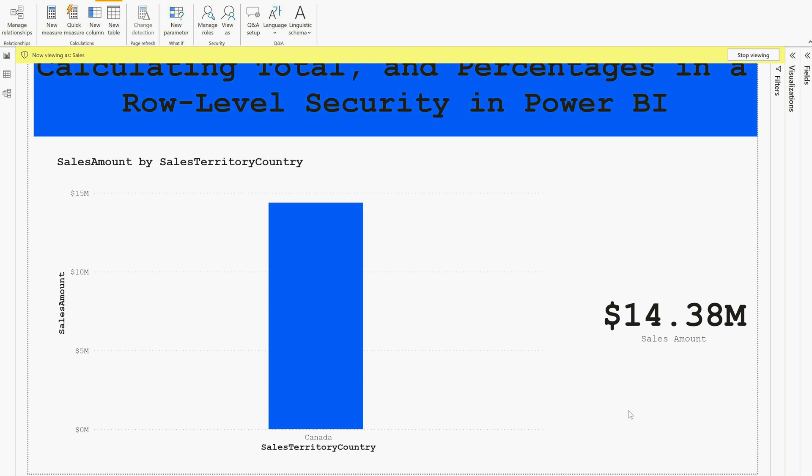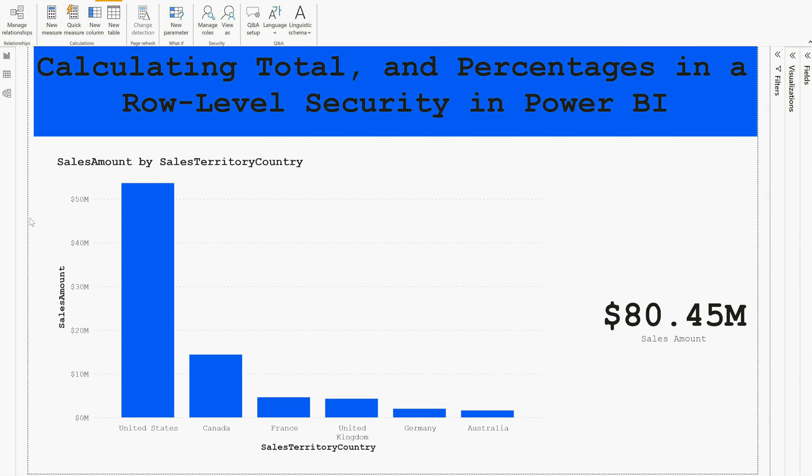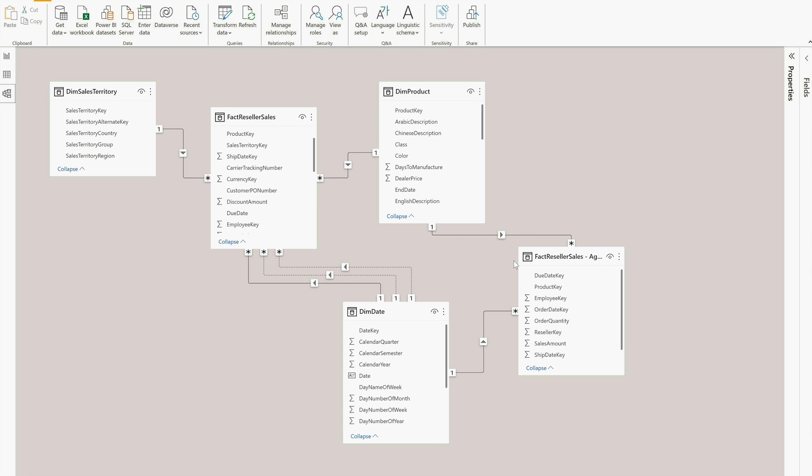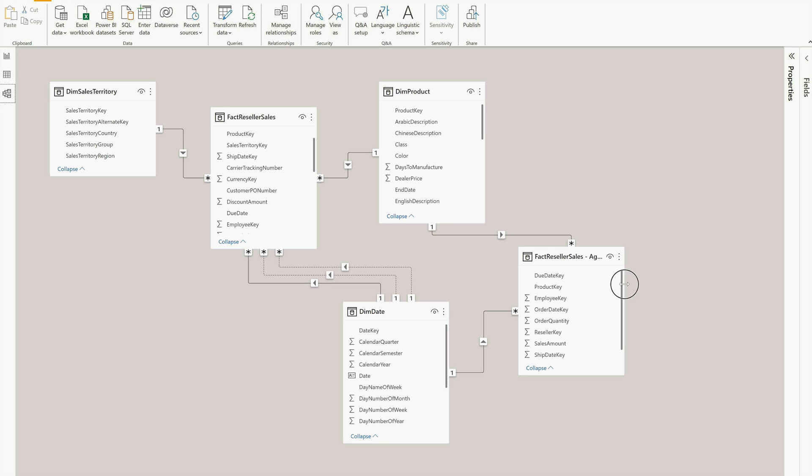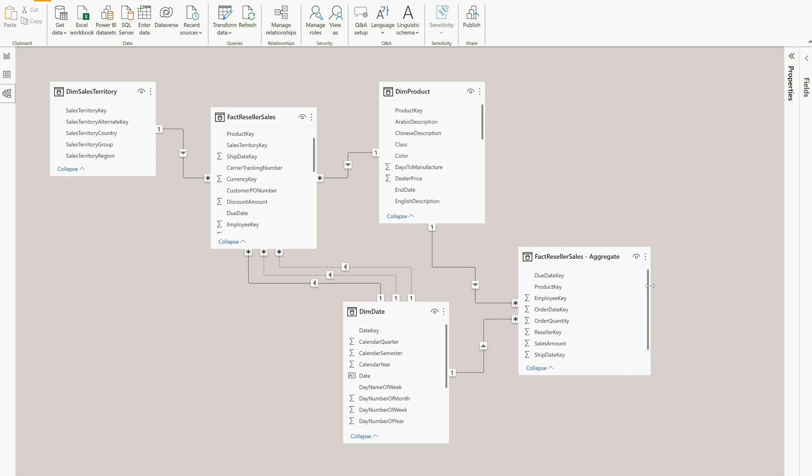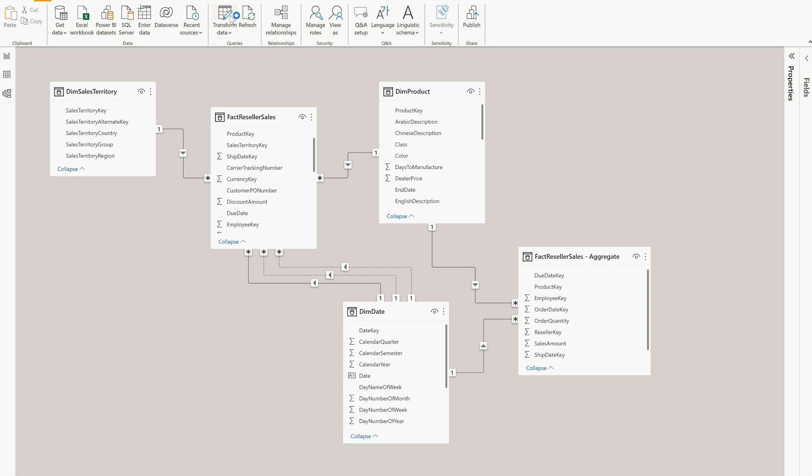So what you can do first is you have to go into your data model and there you have to create one aggregate table. What I have done here - if I go into my data modeling, you would find this Factory Seller Sales Aggregate. I have created one aggregate table and I have connected it into my data model. Now let me tell you how I did it.